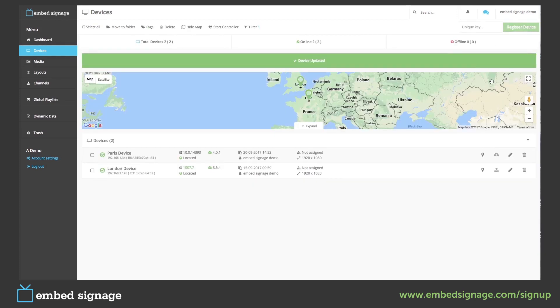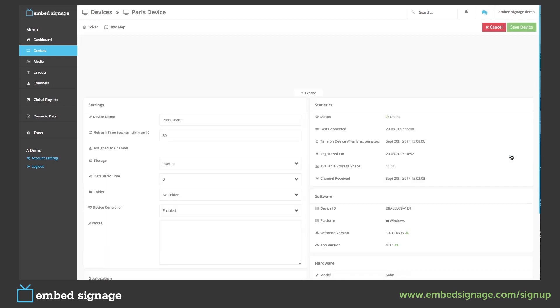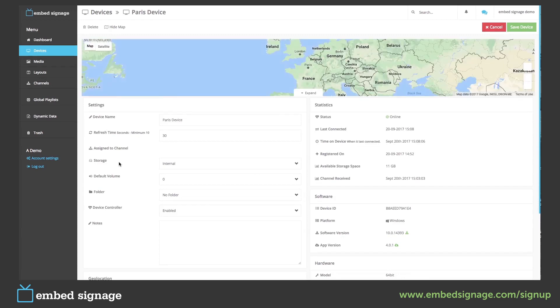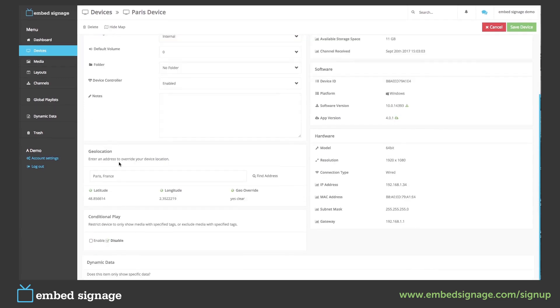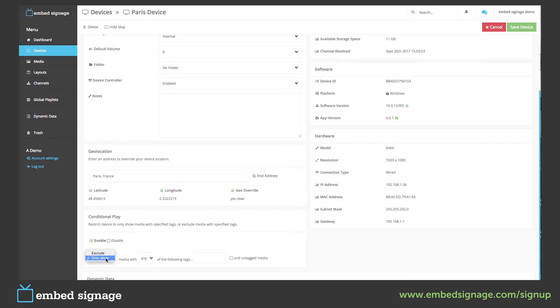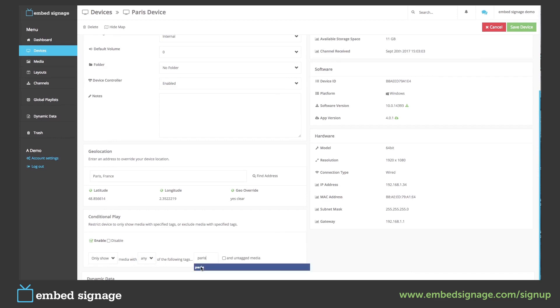We also have to enable it on our Paris device. On our Paris device we only want to show the Paris images. So again enter our tag here and we're not going to select this as we only want to show the Paris images. Again once we're done we can click save device.